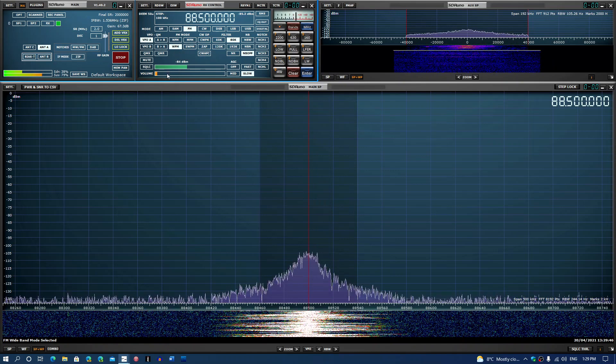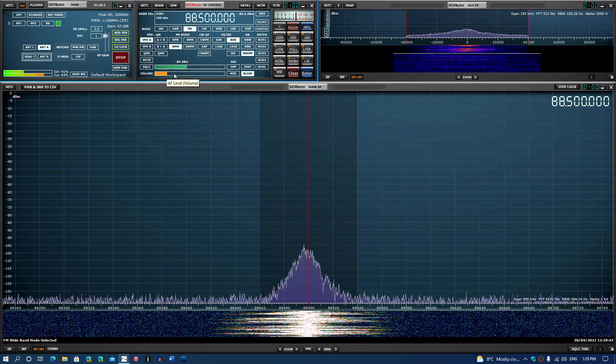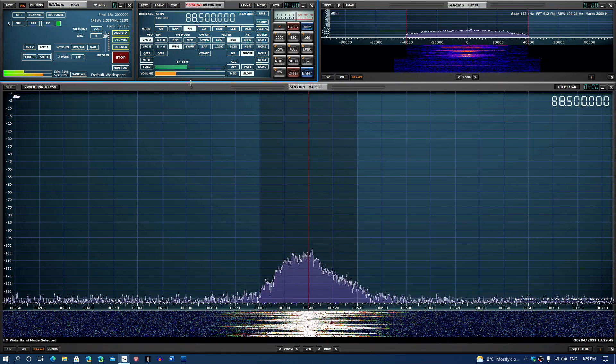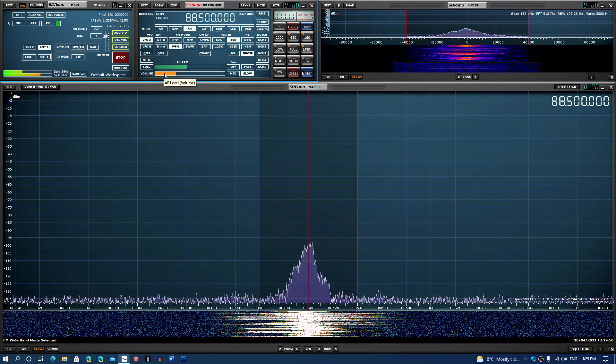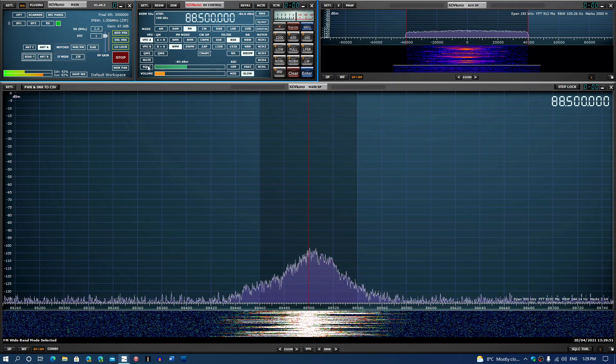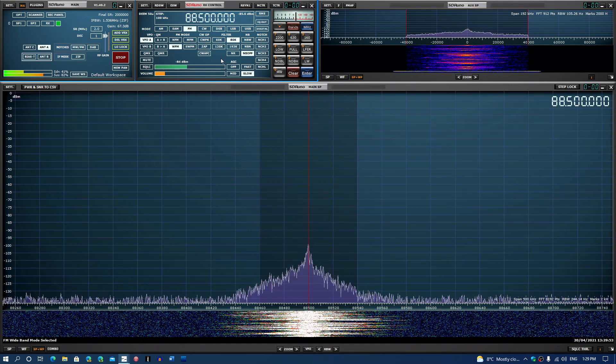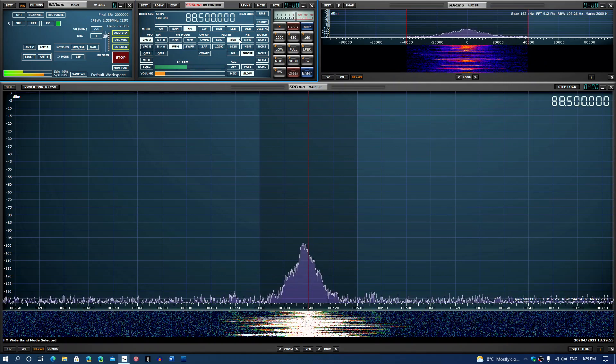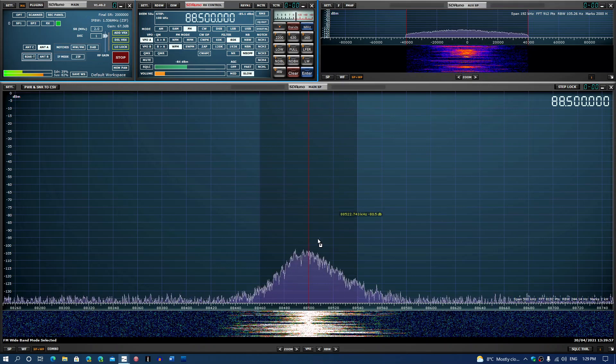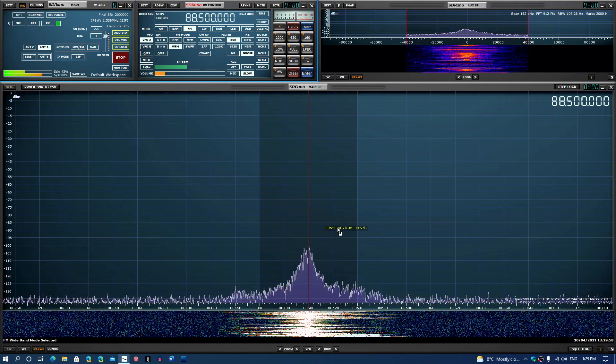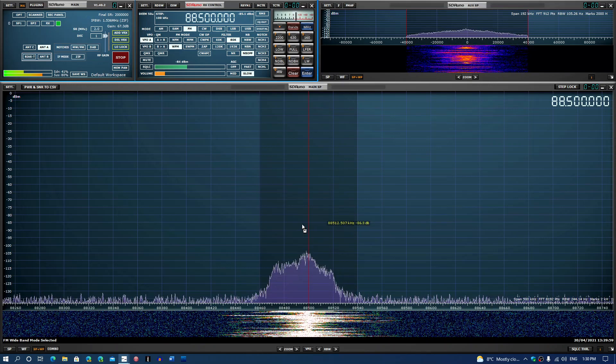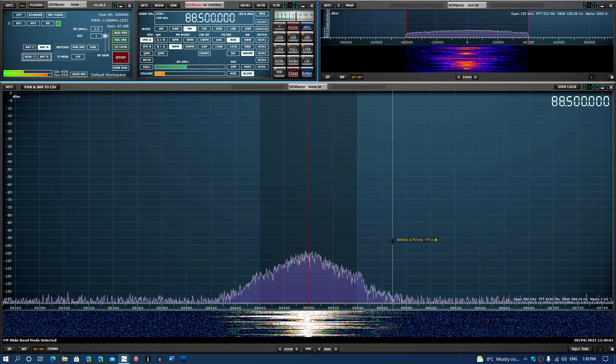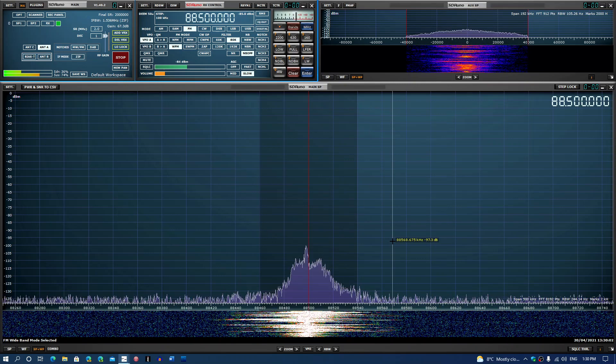The FM broadcast band is in wide FM mode, and there you'll have better experience with this. You can of course play with the bandwidth and even make it wider or smaller if you want.